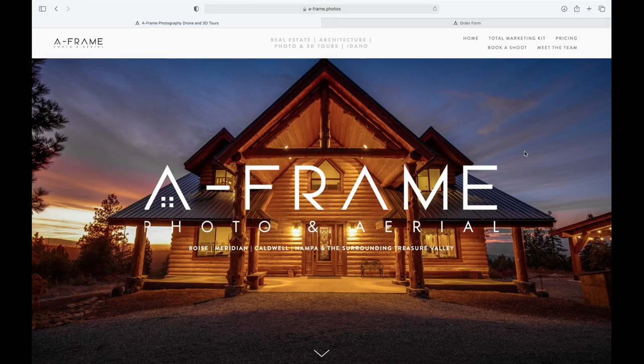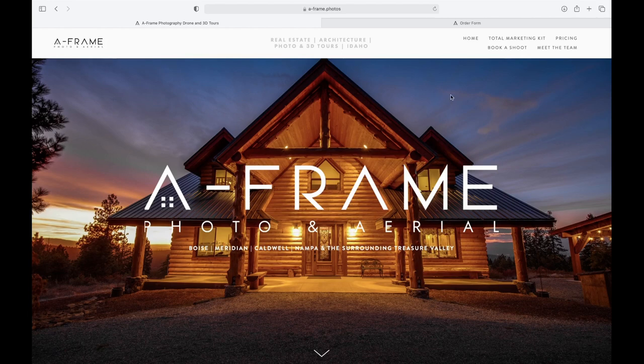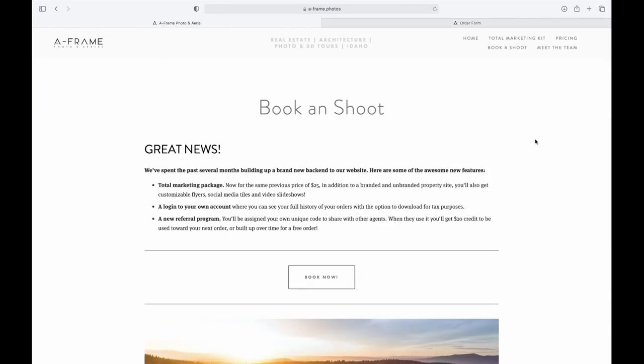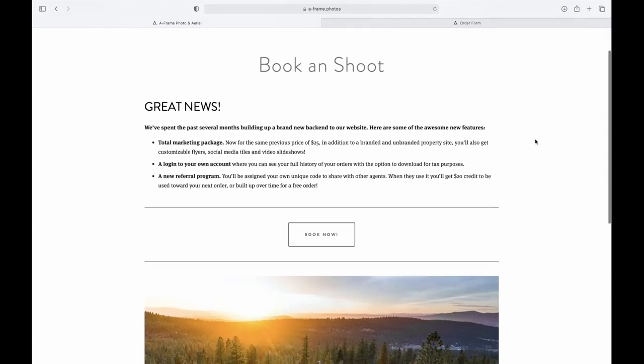All right, I'm going to show you really quickly how to go through the process of ordering a shoot on our site. You would click here on book a shoot, and very soon that will take you right to the shopping cart.